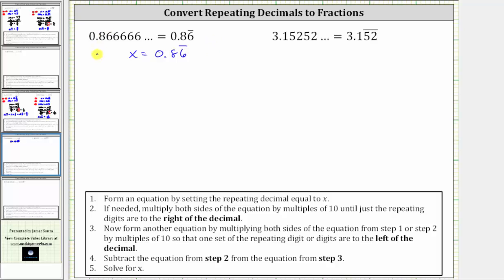Let's label this equation one from step one. Step two: if needed, multiply both sides of the equation by multiples of 10 until just the repeating digits are to the right of the decimal. Notice right now we have this eight that does not repeat and is to the right of the decimal. We want a decimal where we just have the six repeating to the right.